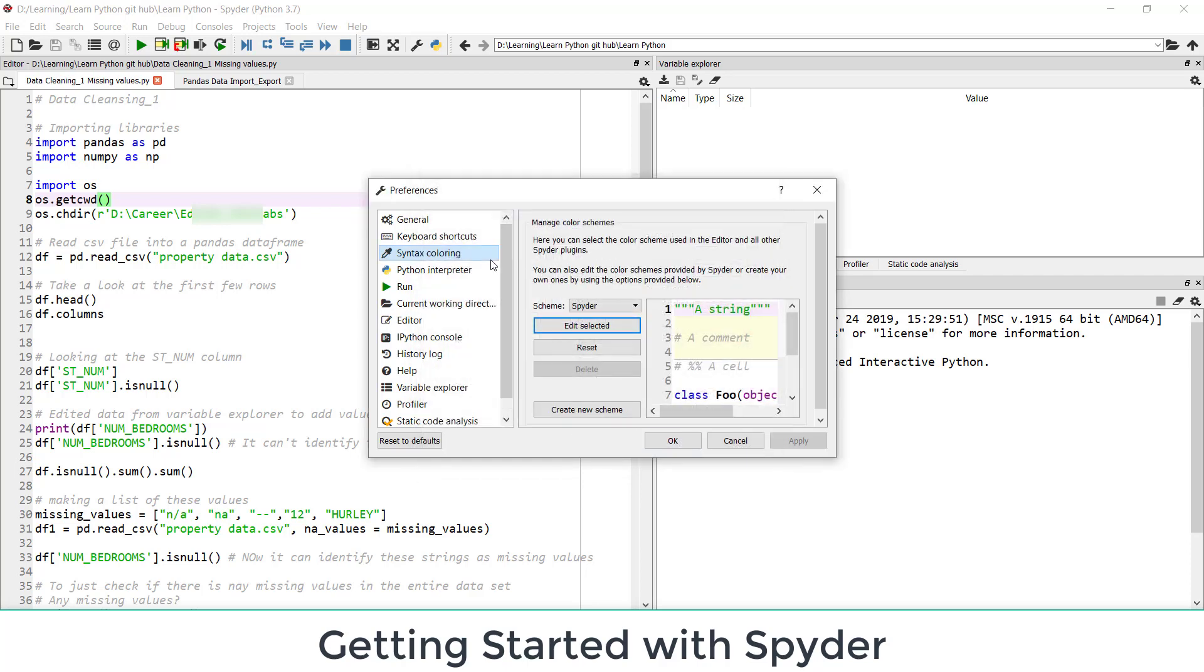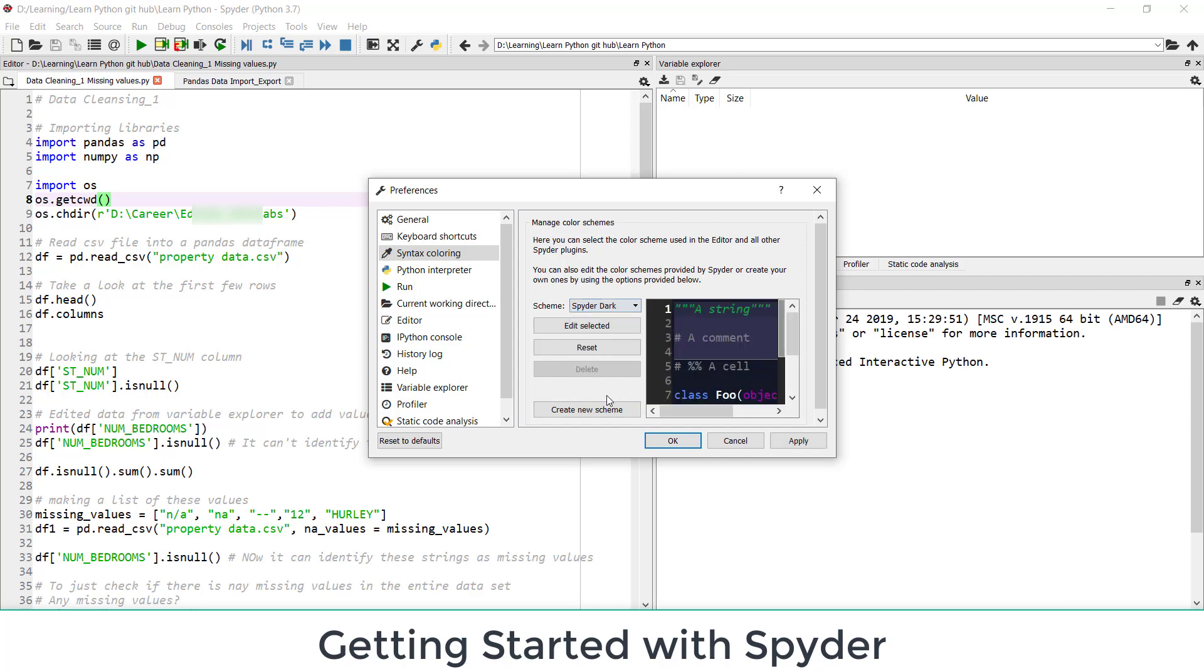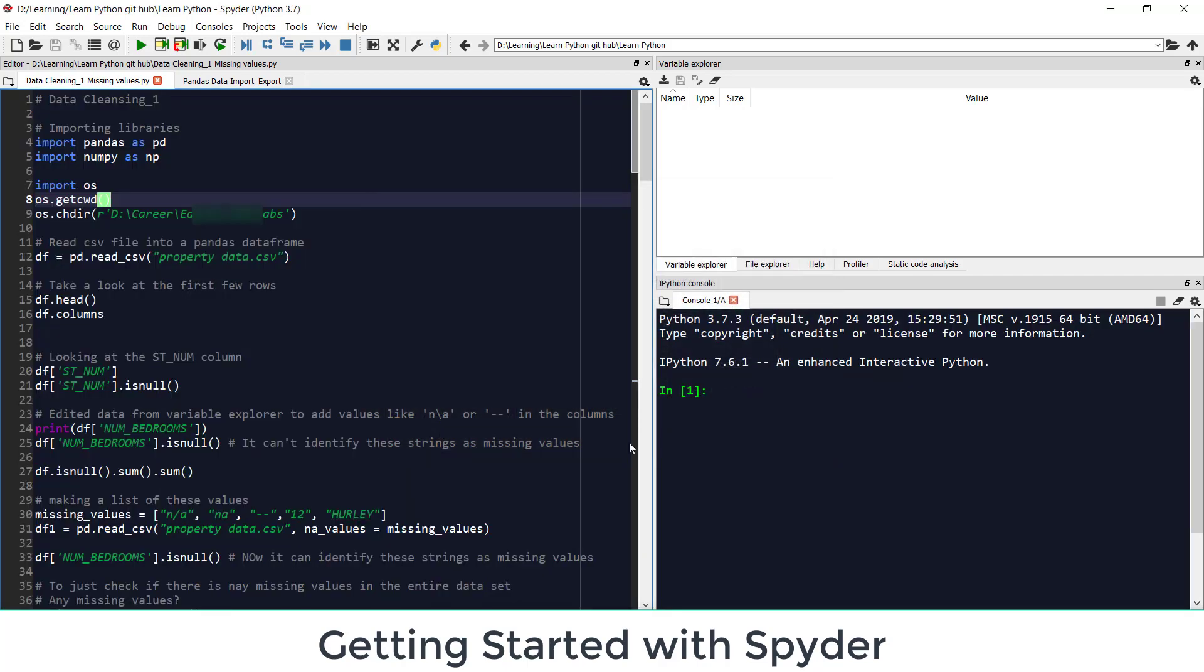So blue color is keywords and green color is for a string and so on. So if you want you can edit these scheme. I am not editing this. But what I prefer is scheme Spyder is default. I am changing it to dark, Spyder dark. There are some other options also. You might want to explore Spyder dark when we change it is dark theme. In the latest version you can change the complete theme to dark.